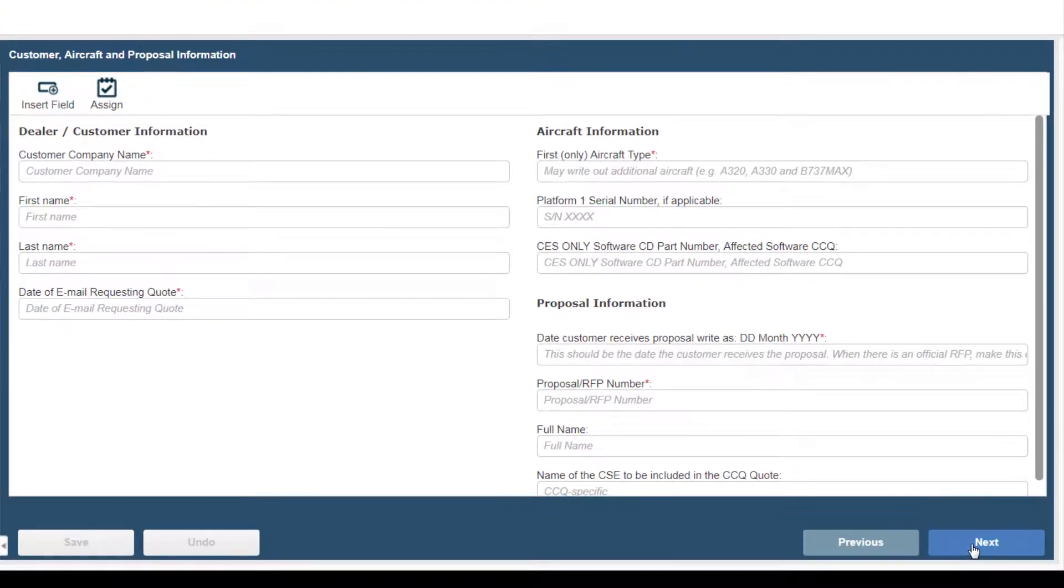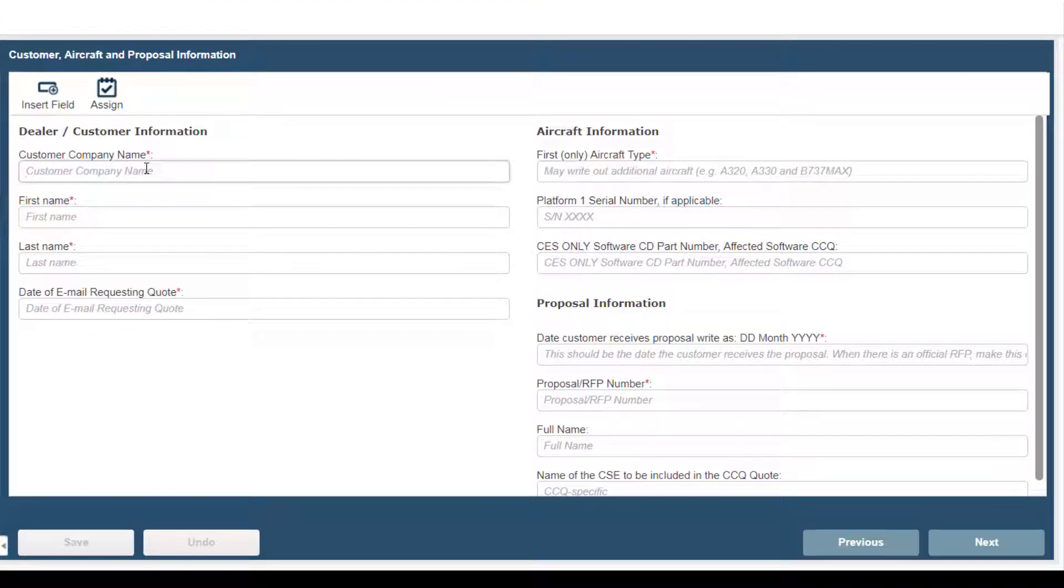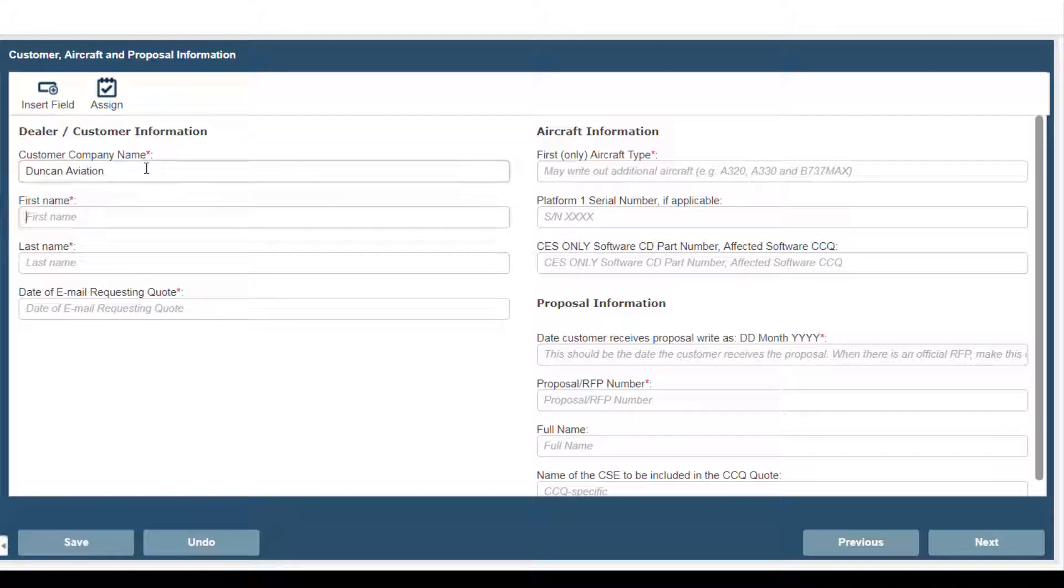Here you're going to enter the fields that customize the quote. The first one is customer name, for example, Duncan Aviation. Next you'll enter your first name, followed by your last name.